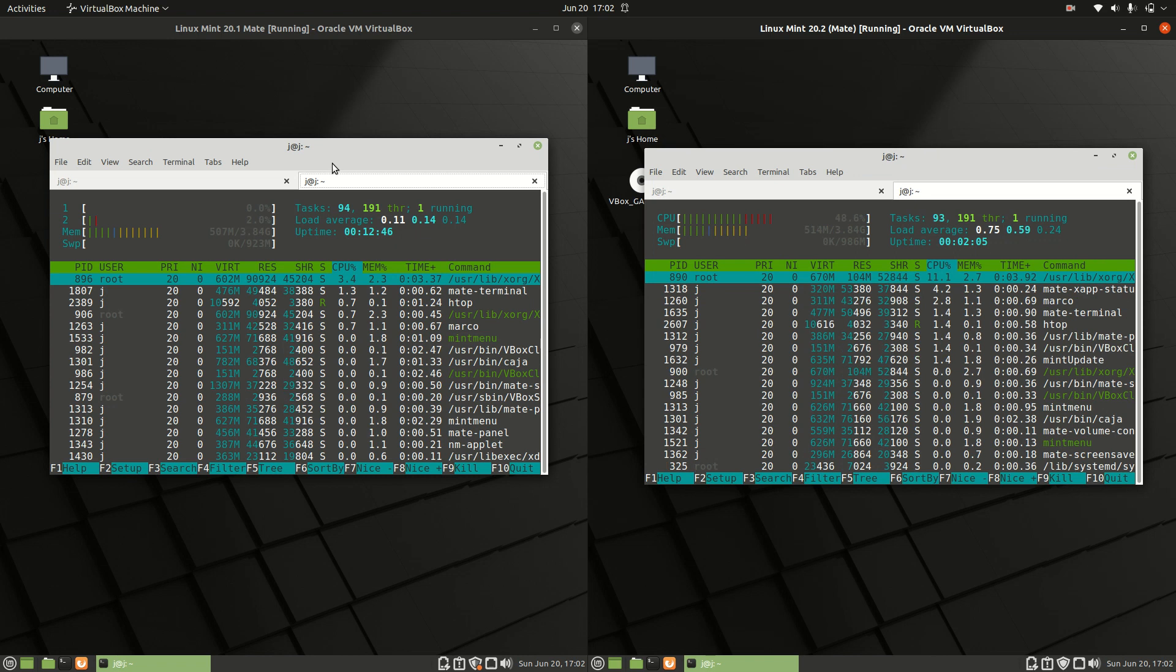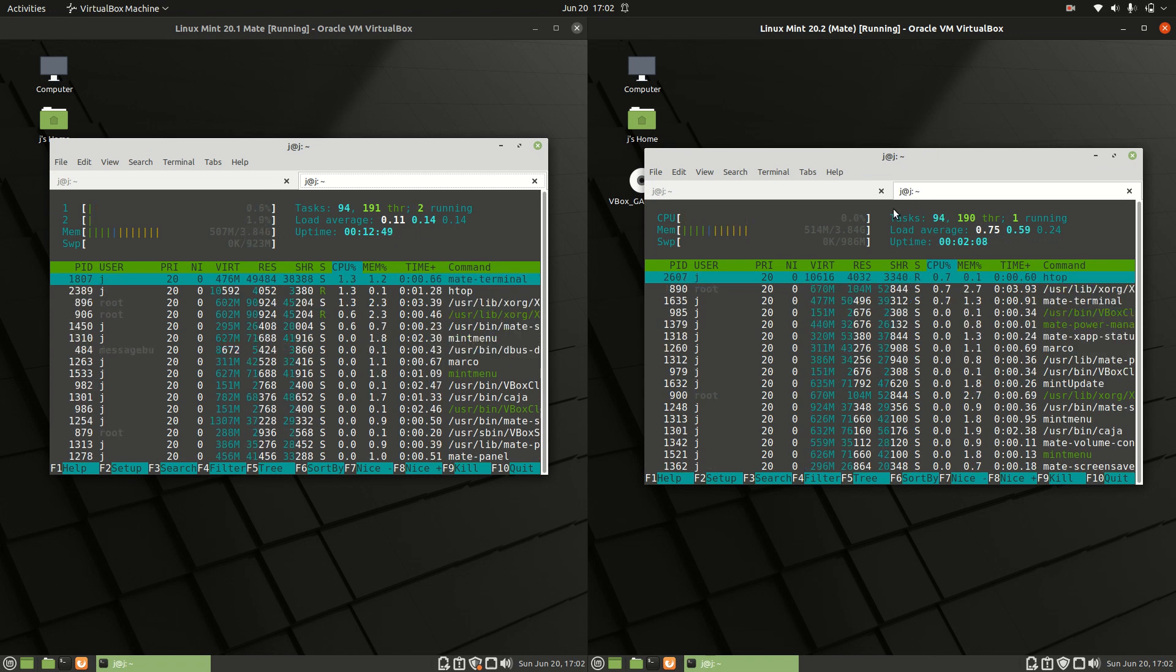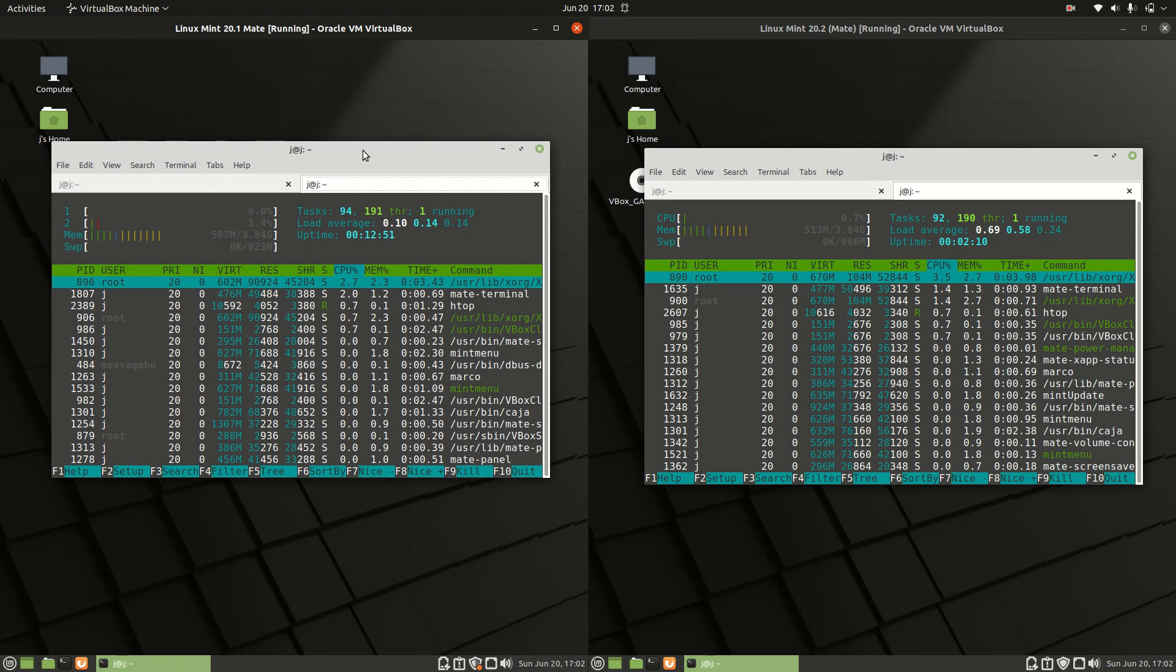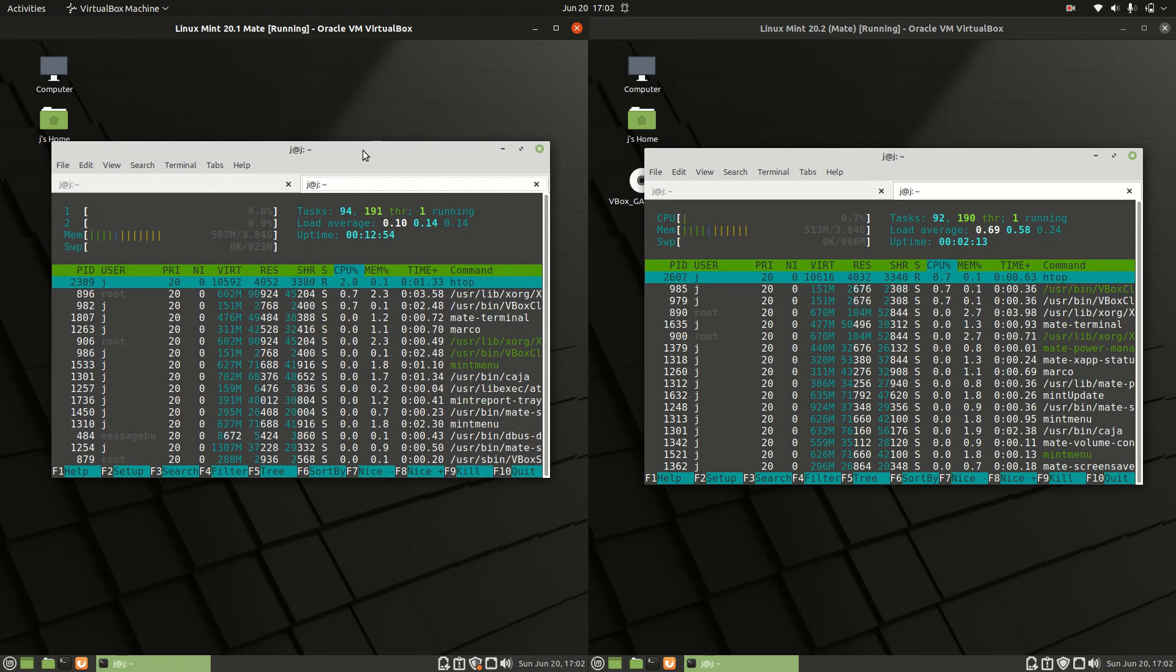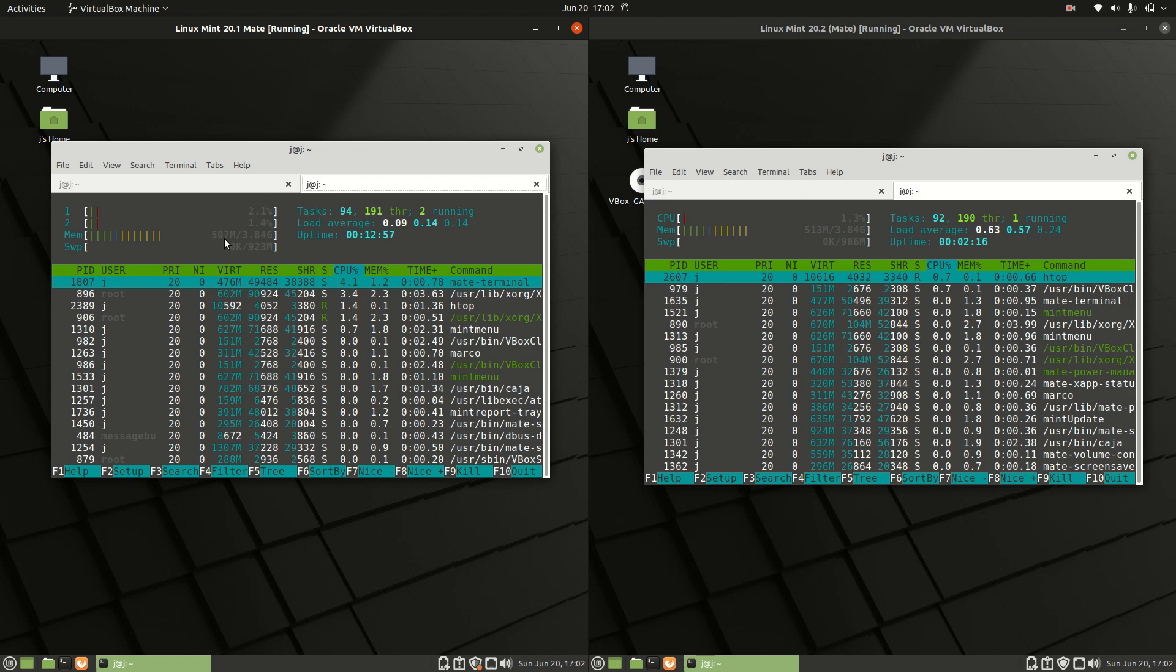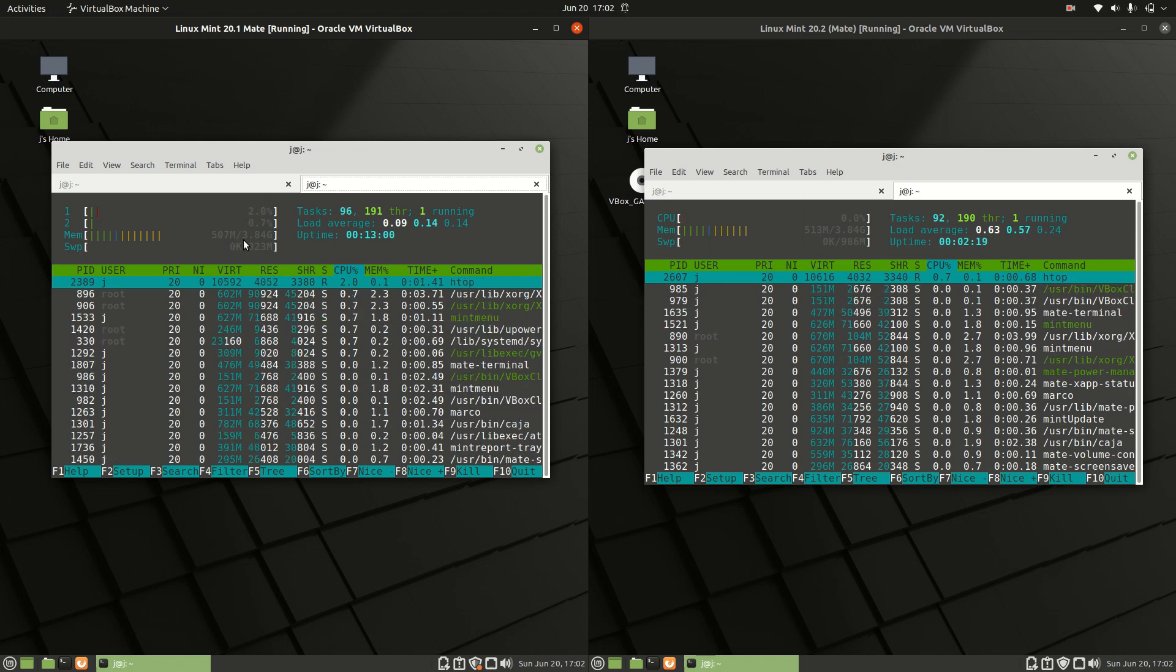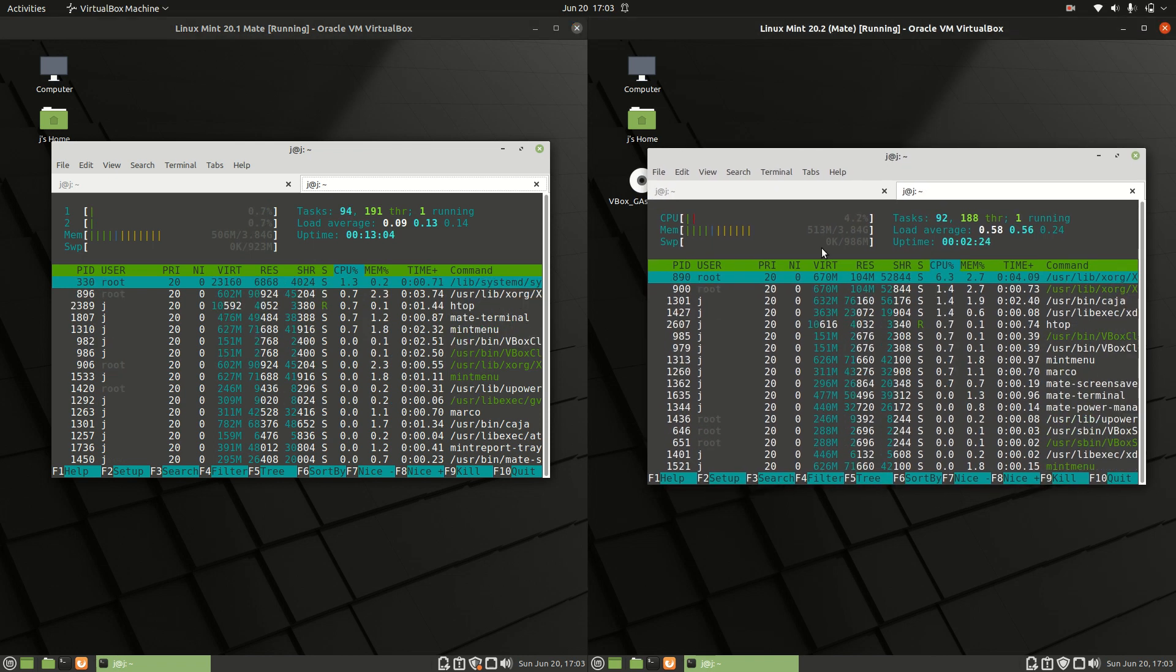When it comes to the memory, I've allocated 4GB of RAM for each of these, just to keep it as consistent as humanly possible. And we can see something interesting here. On the left-hand side, we're using about 507MB of RAM on boot up. Pretty good, not perfect, but it is good. It's a mid-weight desktop environment.